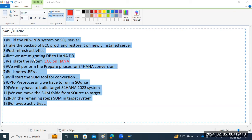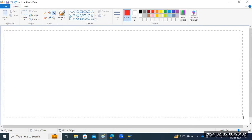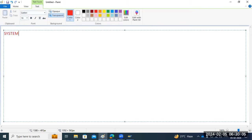One more question: if the system is non-Unicode, is Unicode conversion a separate step? Yes, Unicode conversion is a separate step. In that case, we have to go for a two-step approach: first Unicode conversion, then S4HANA conversion. As part of the system requirement selection, I will explain what our source system requirements are and the exact steps we need to perform.